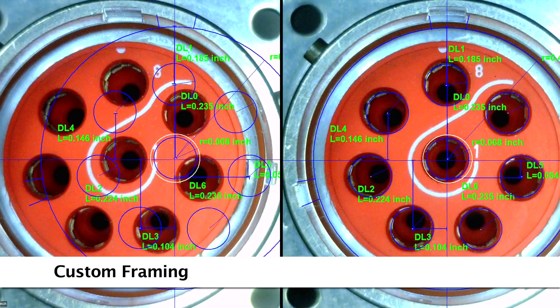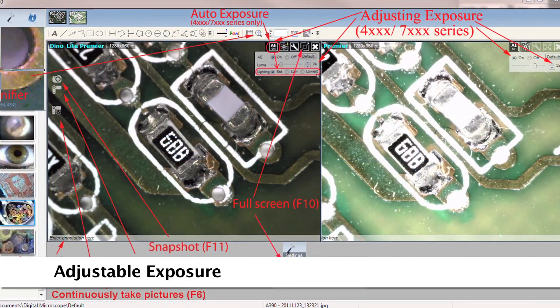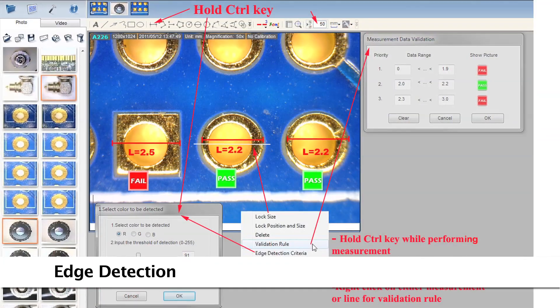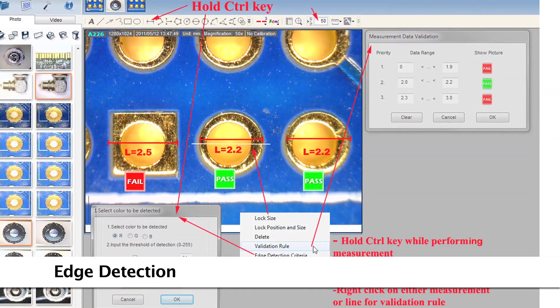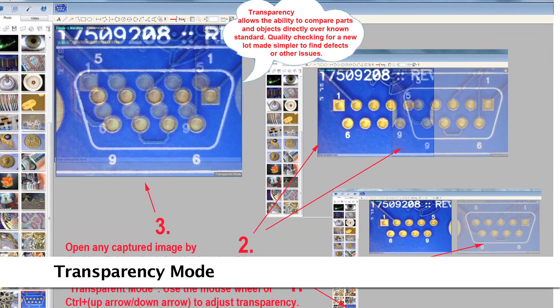Other useful features include designing custom frames, edge detection, and transparency for quality checks.